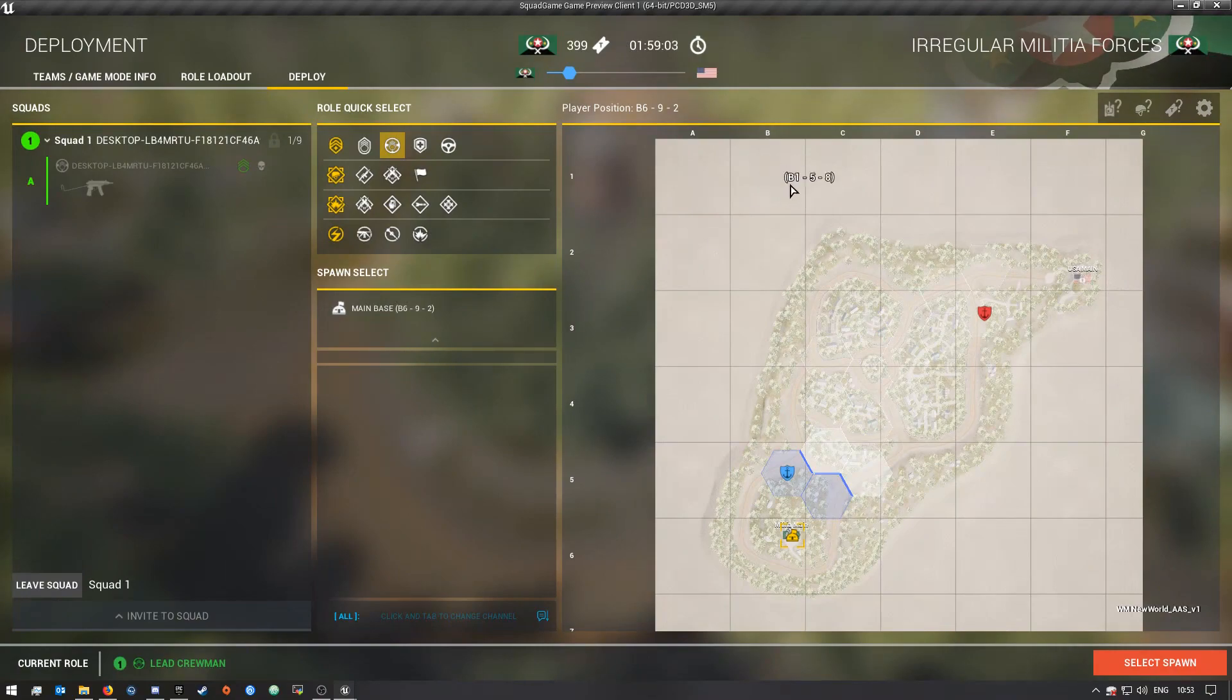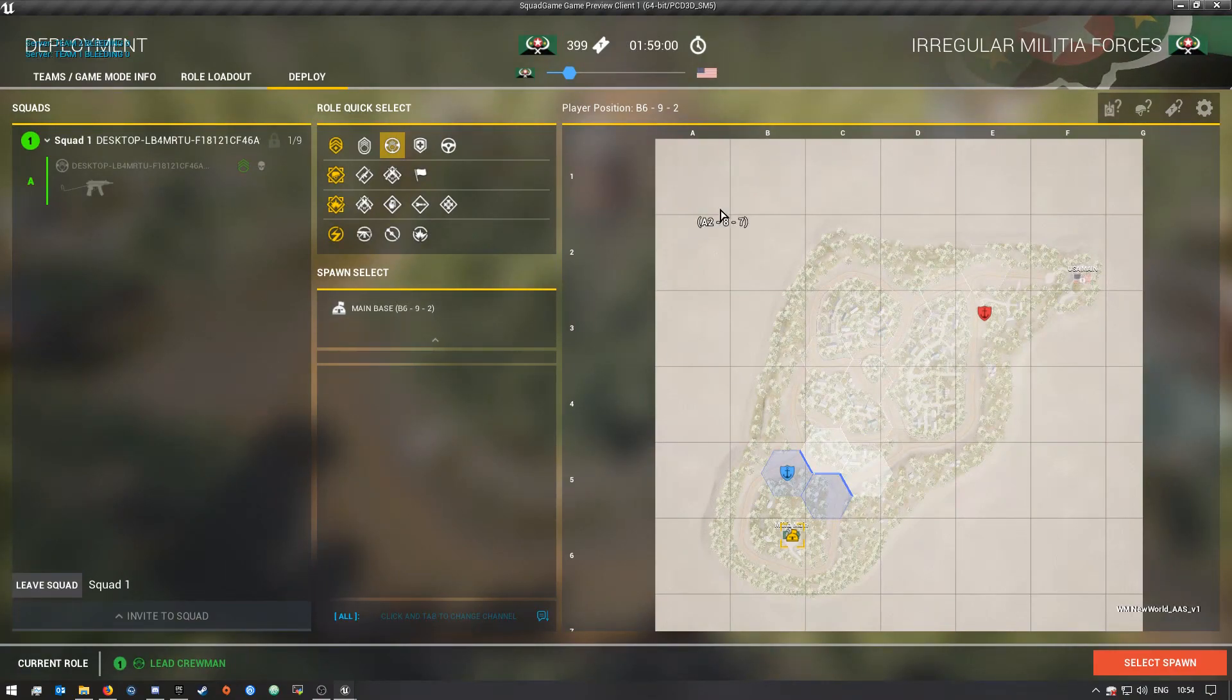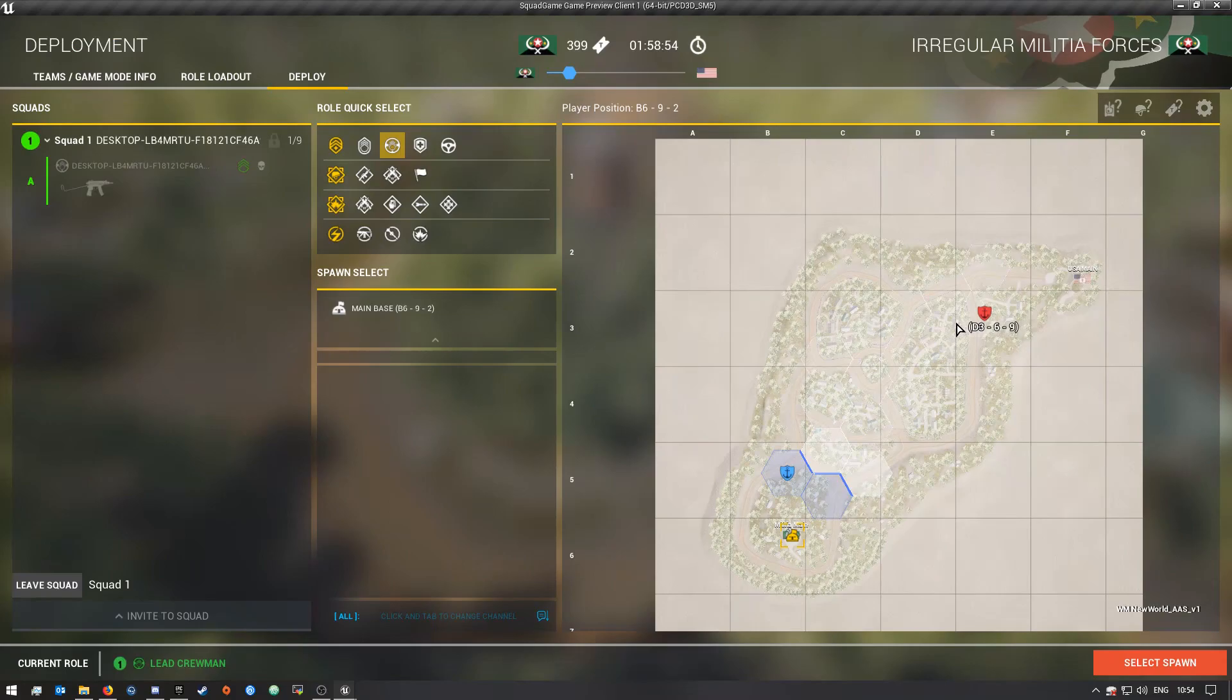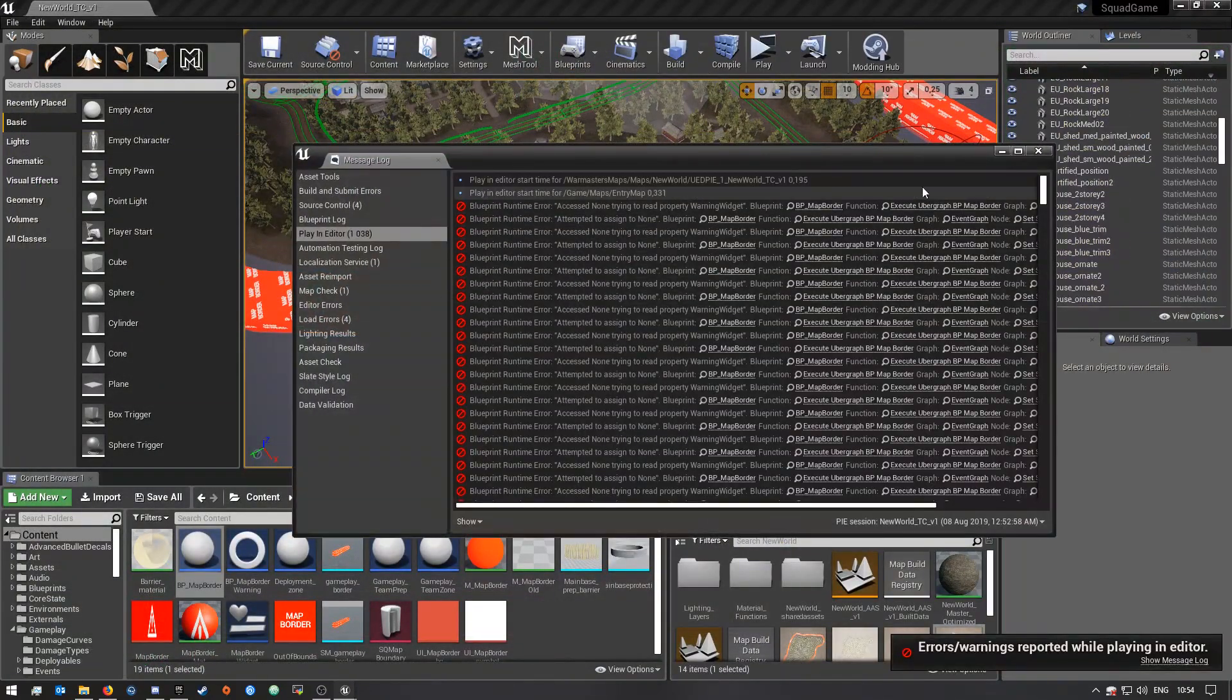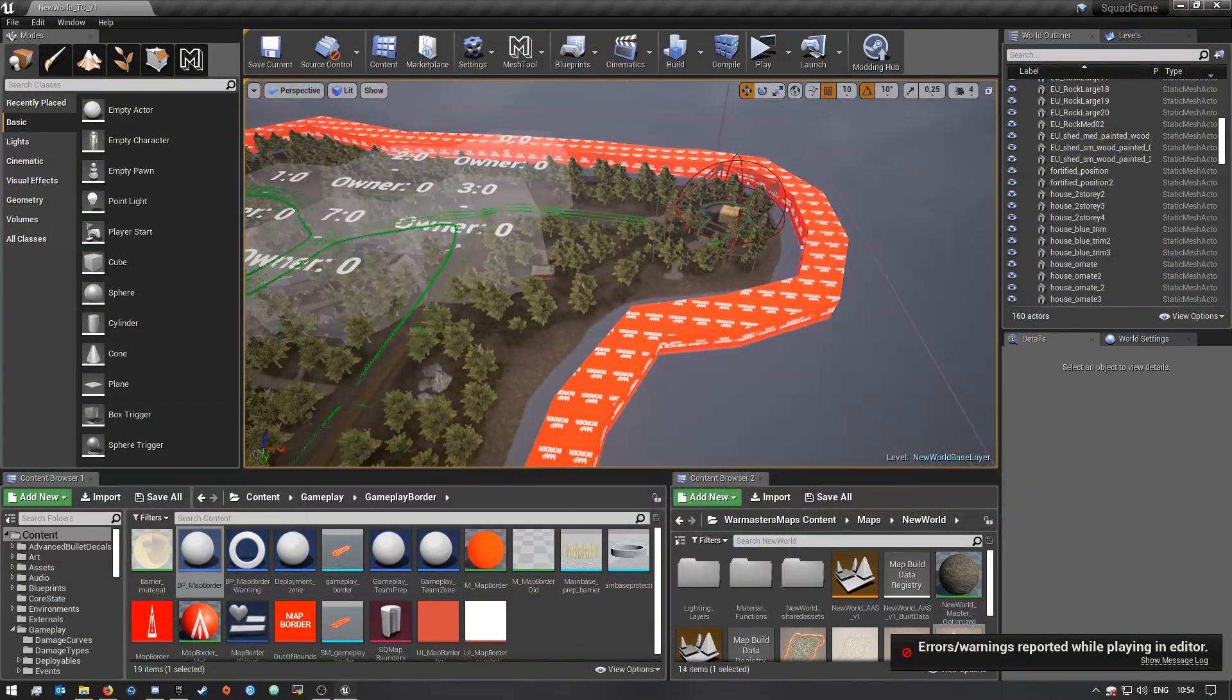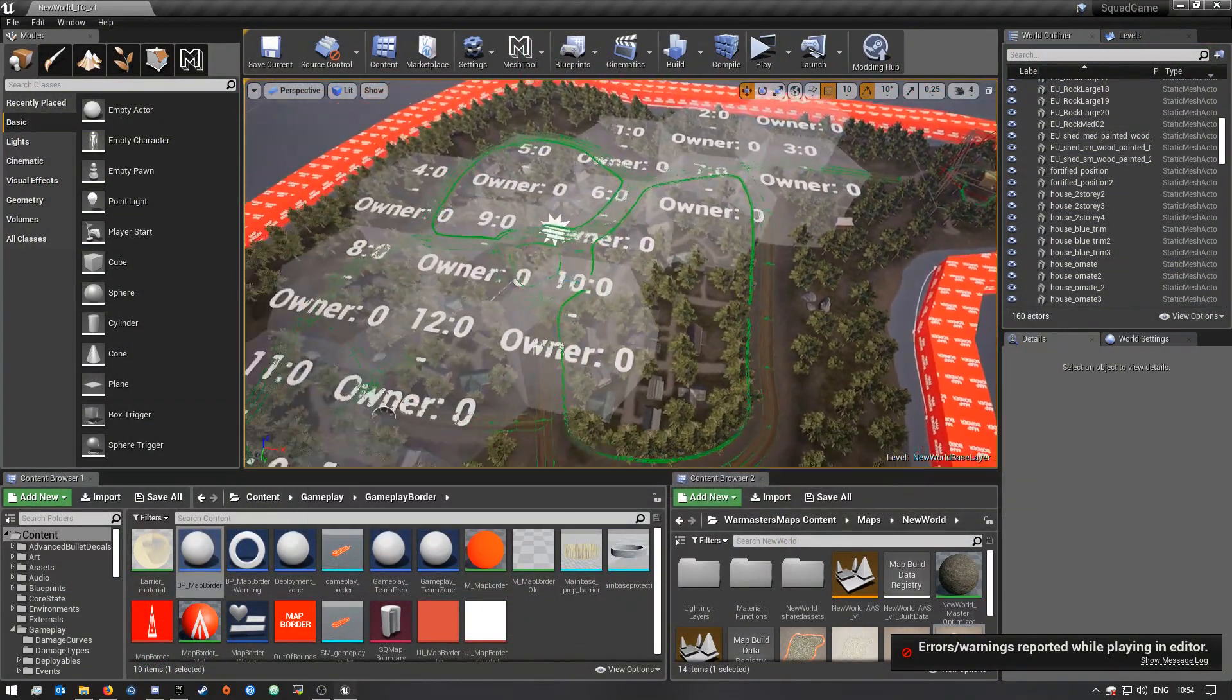It counts down from five and then it will just kill you and you'll be brought back to the deploy screen. That's basically all it does and it keeps people from going outside of the map.